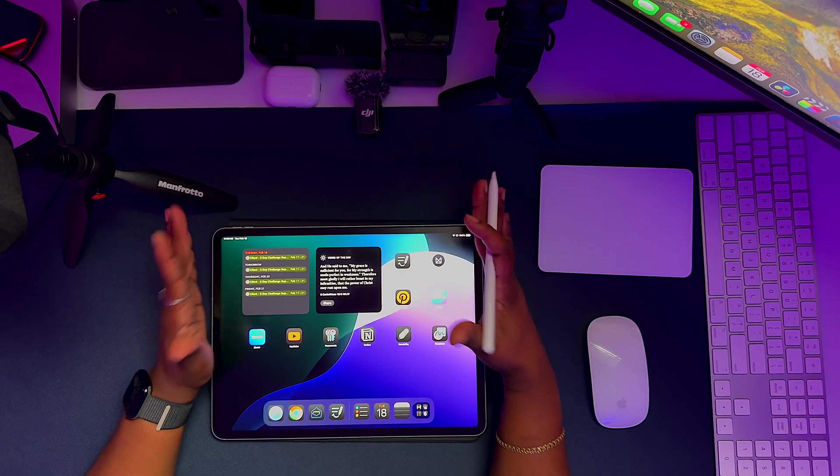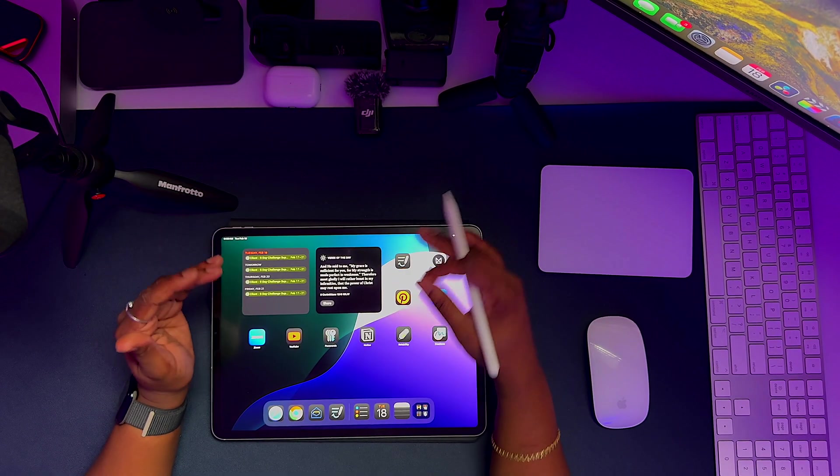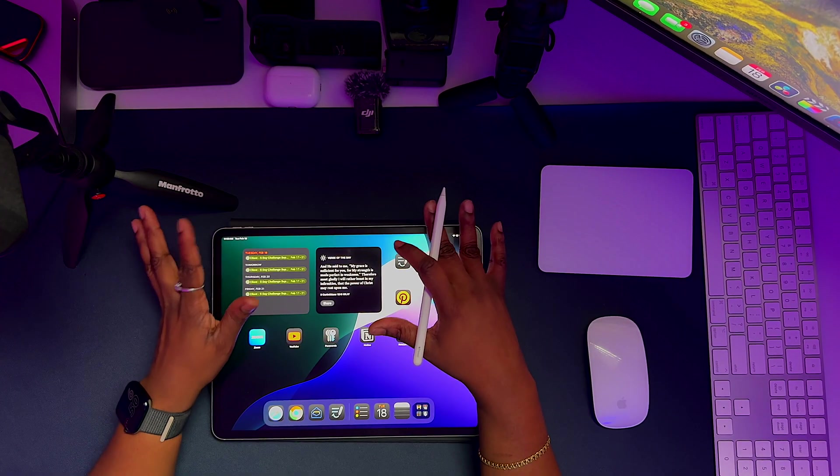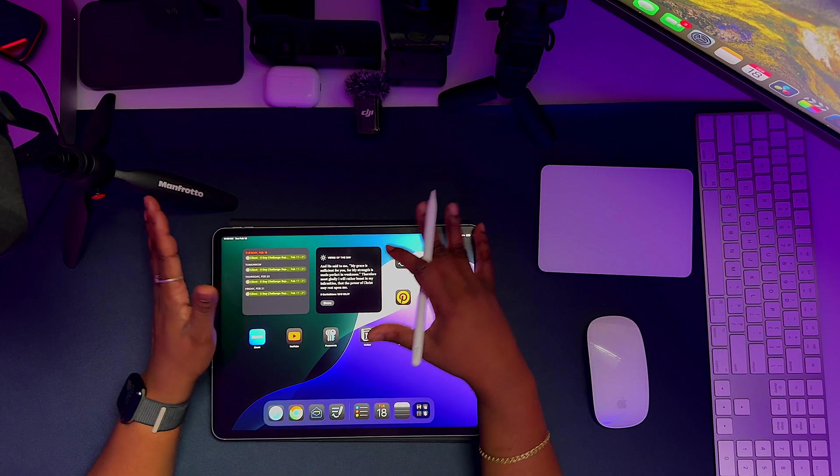Putting your widget on your home screen, especially if it's an app that you're using every single day, gives you a quick glance of the overall dashboard and the things that you have to do. And it's also a great way for you not to get lost in scrolling, because sometimes we come on our devices to do something and then we get distracted with something else.